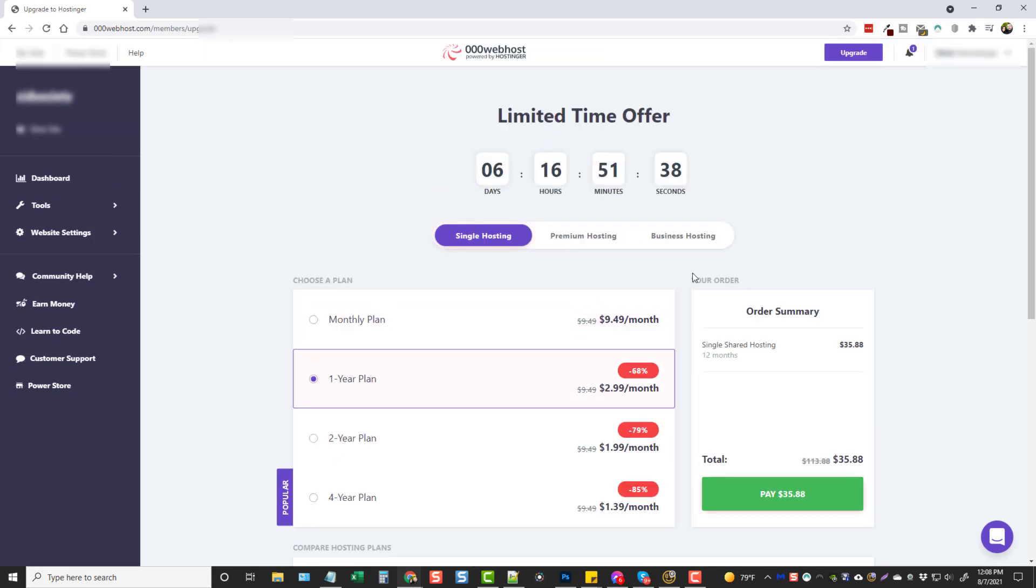So keep that in mind. If you're looking for a free hosting account, my recommendation, just skip it and go get you a hosting account. Pay a few dollars a month for it. Build you a website that's going to be reliable and it's going to stay online.